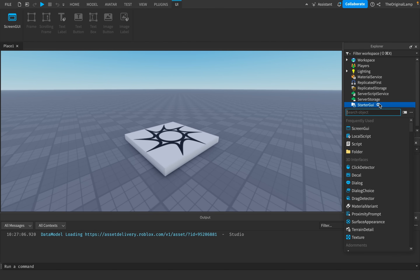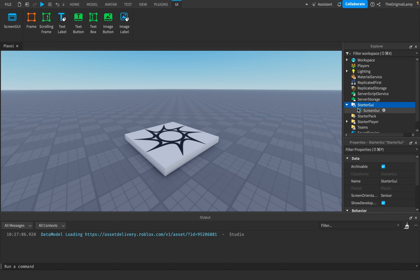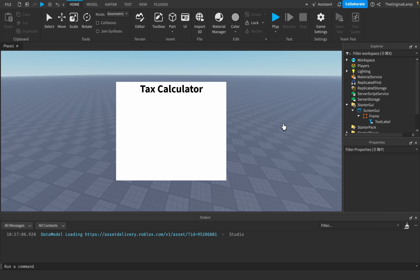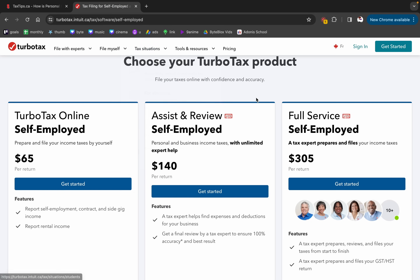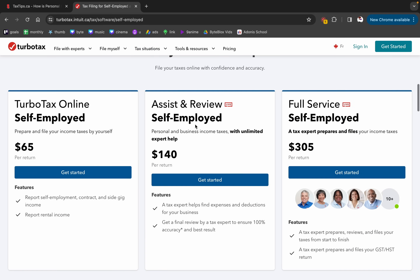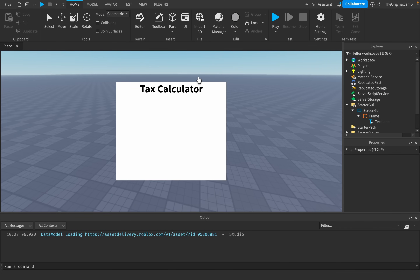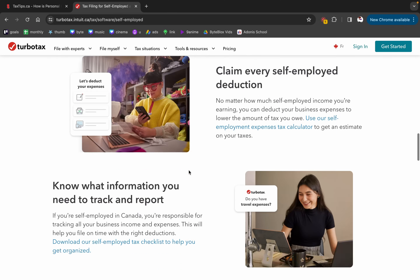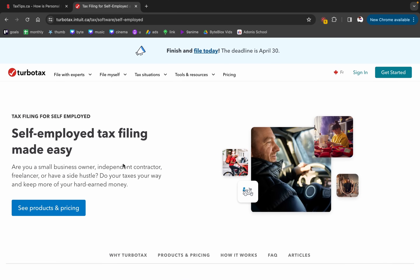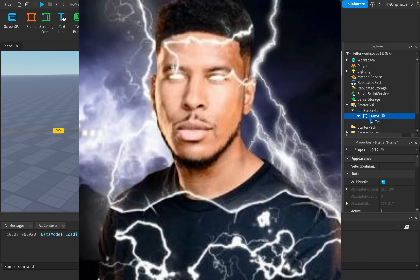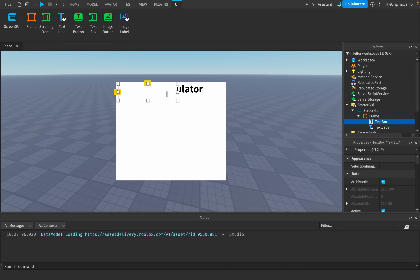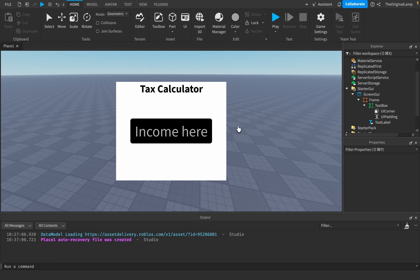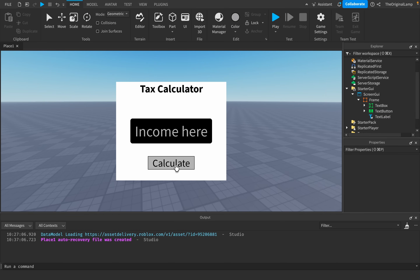The first thing we have to do is make an actual GUI, because you can't really calculate your taxes without one. Look at this — 'Tax Calculator.' We're literally rivaling TurboTax right now. We need an actual place for people to input their income, so I'll make a text box. There we go — income input, and there's our button.